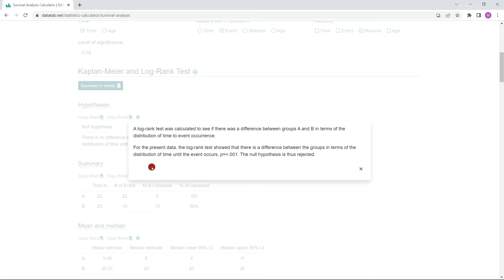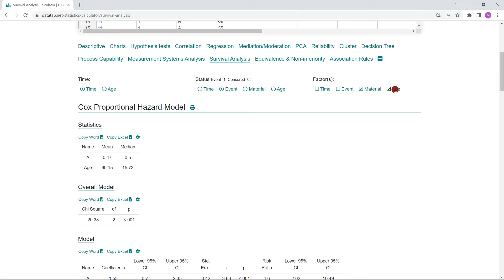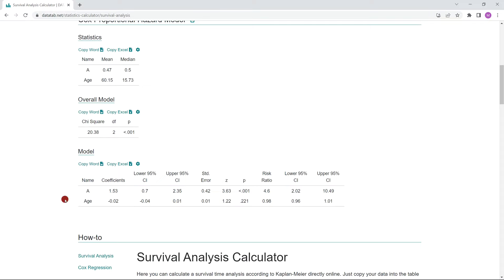The summary in words says: a log rank test was calculated to see if there was a difference between groups A and B in terms of the distribution of time to the event occurrence. For the present data, the log rank test showed that there is a difference between the groups, with a p-value smaller than 0.01 — the null hypothesis is thus rejected. If you click on material and age, the Cox regression is calculated, and here below you can see if the factors have a significant influence or not. More about this in my video on Cox regression.